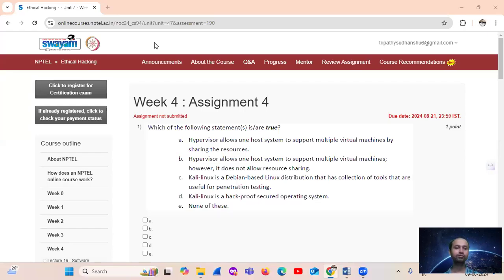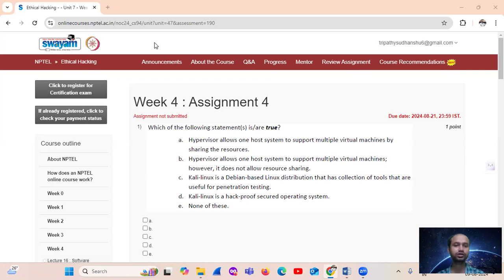Hello, welcome. For assignment number four, question number one: which of the following statements...